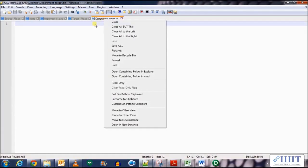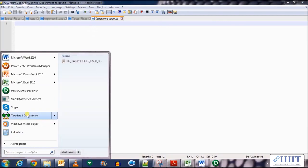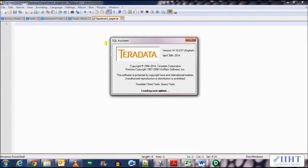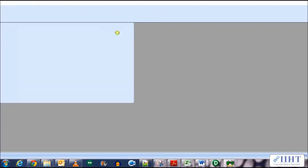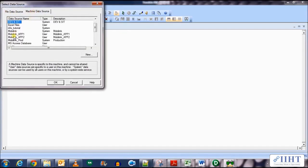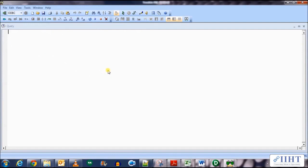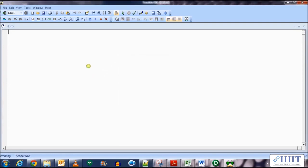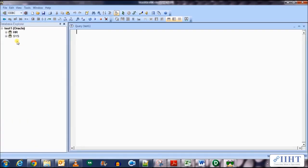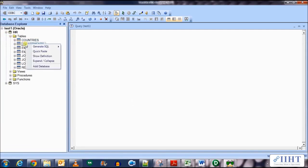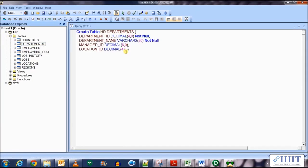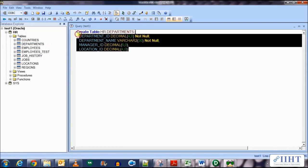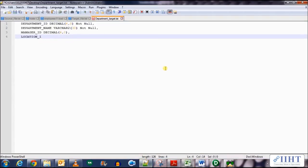Let's open this and have a look at the definition of the table, and copy the column names from there into our flat file. So let's connect to the database using the test one connection that we created. Use the hr username and password, click ok, expand the hr database, expand the tables. Here we have the departments table so let's open it, generate SQL for the create statement, and let's copy all four columns from here.